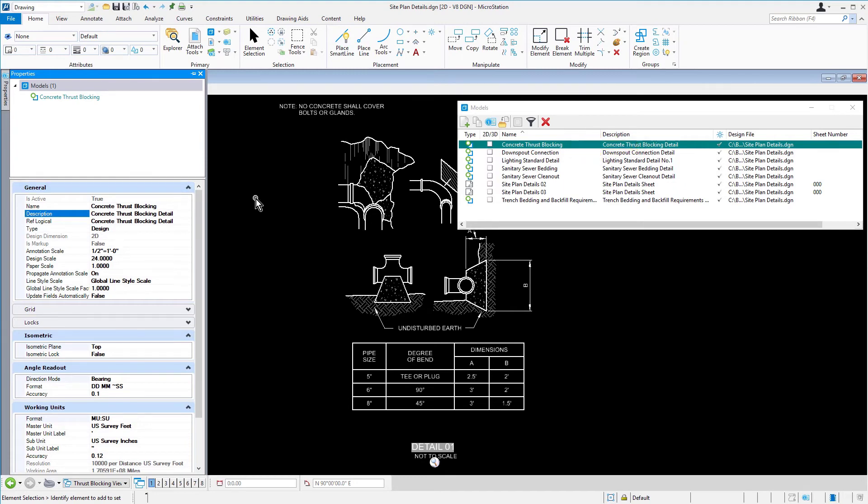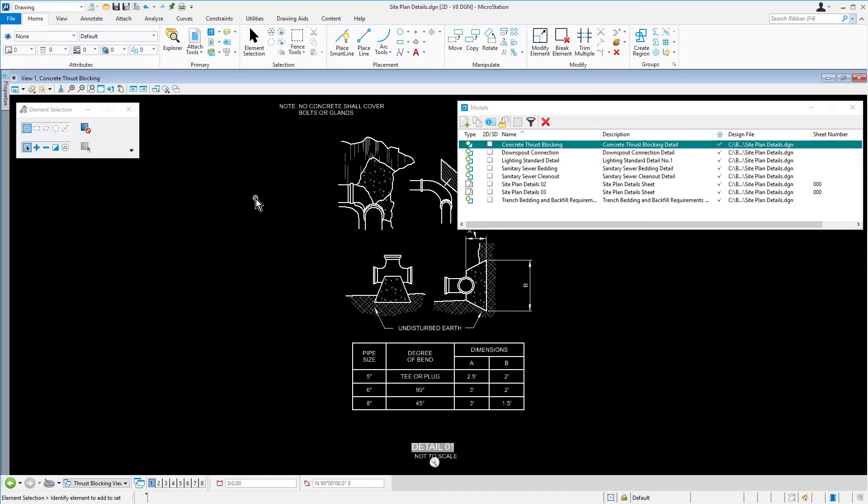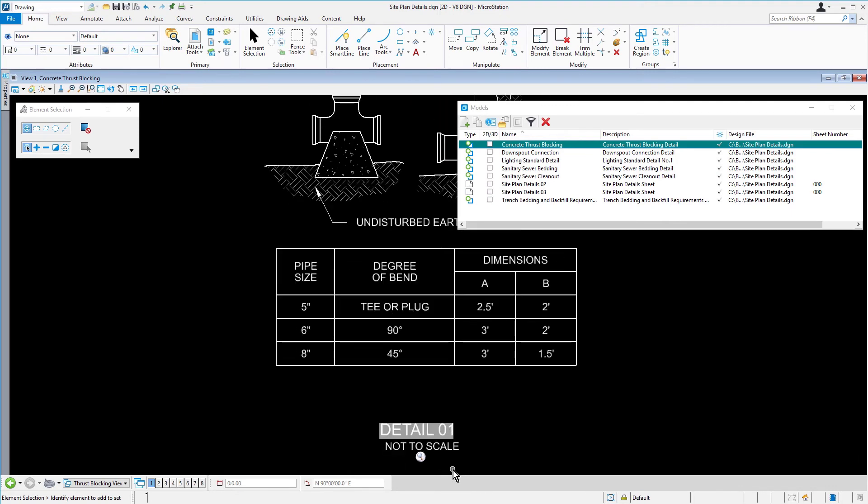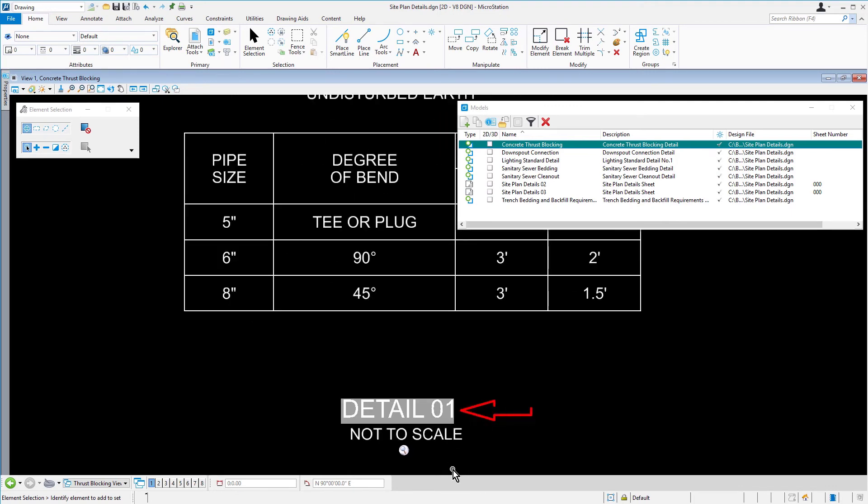Go ahead now and observe the title text in the View window. This text is a text field. A field is a piece of text whose content is derived from the object properties such as File, Model, or Element.